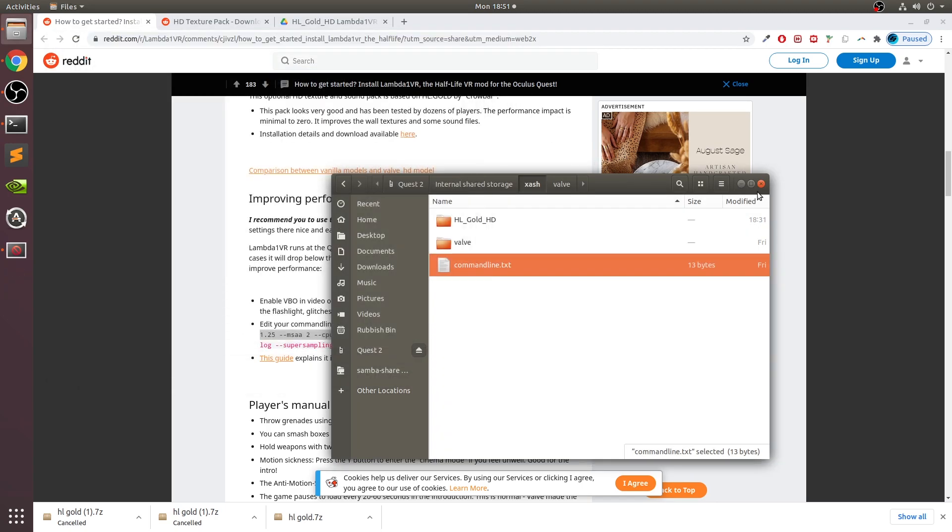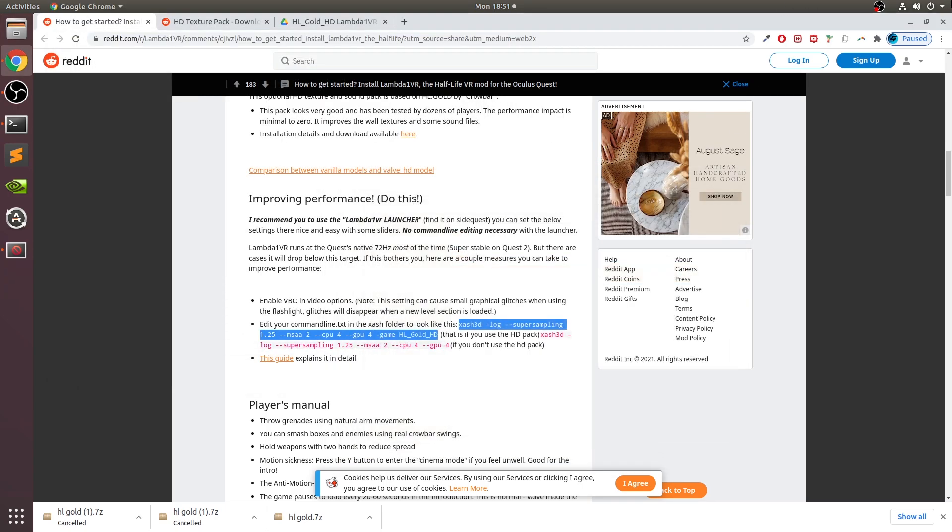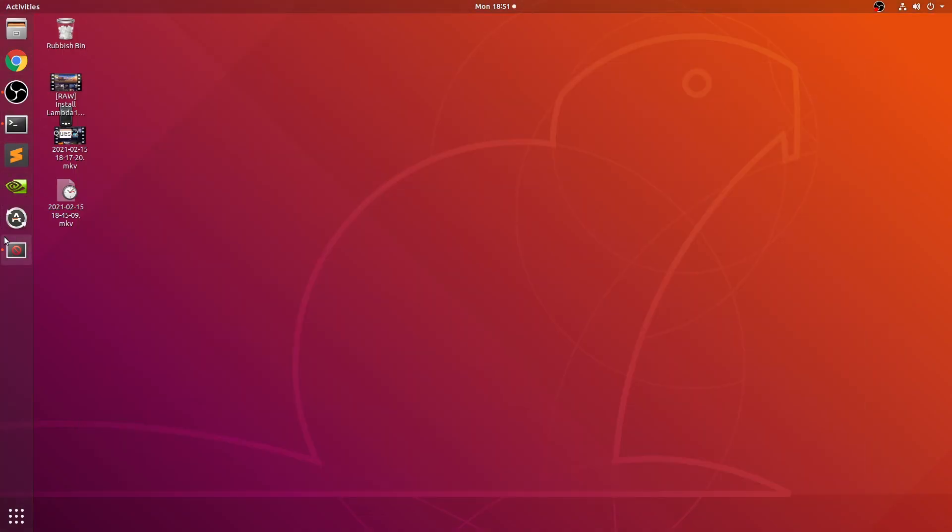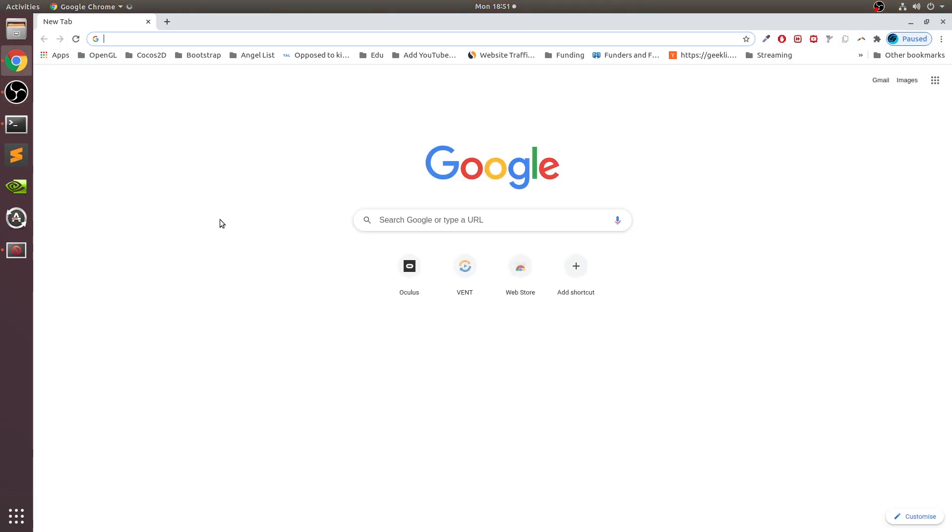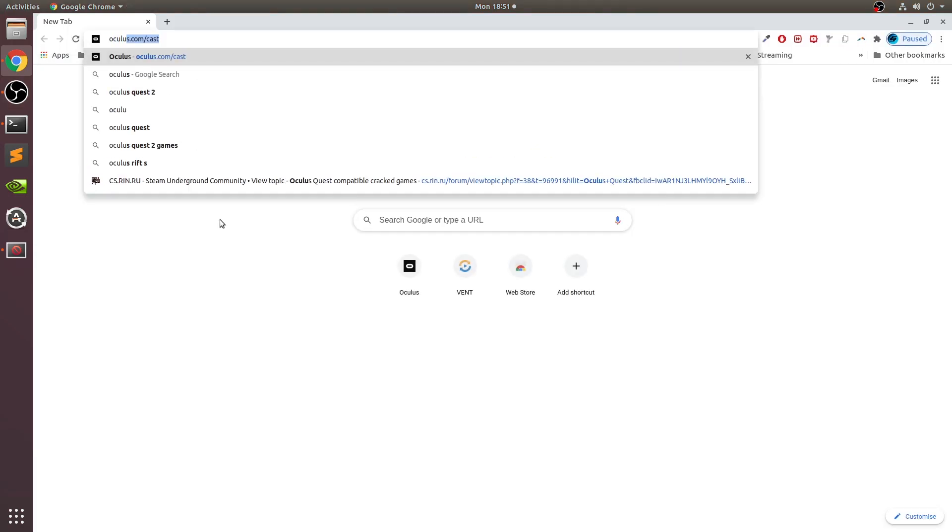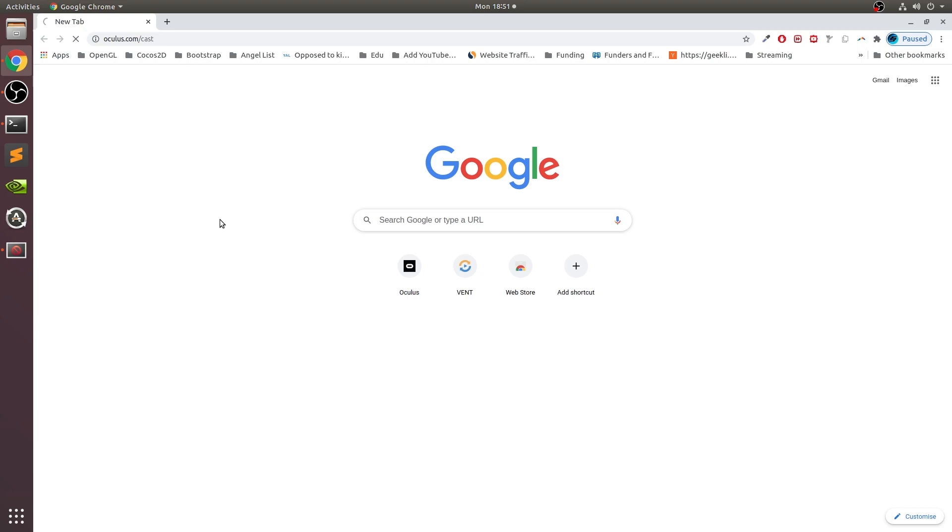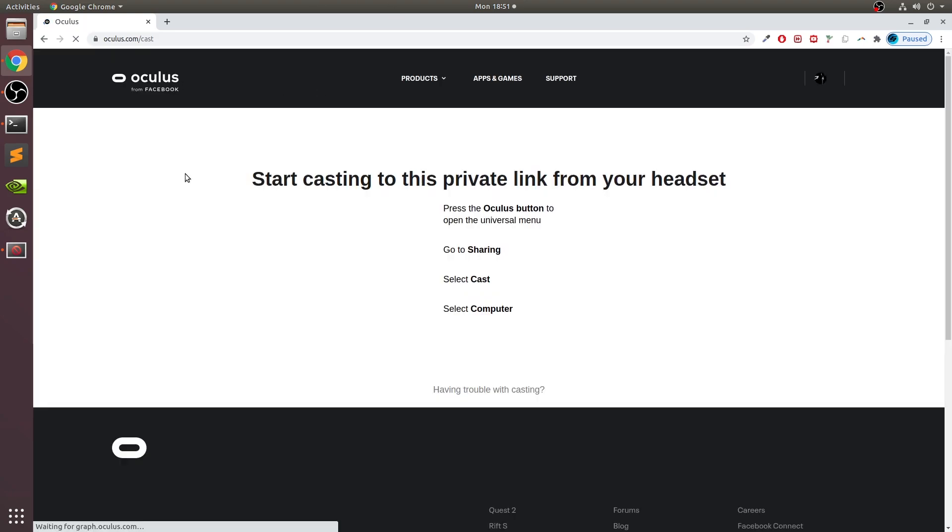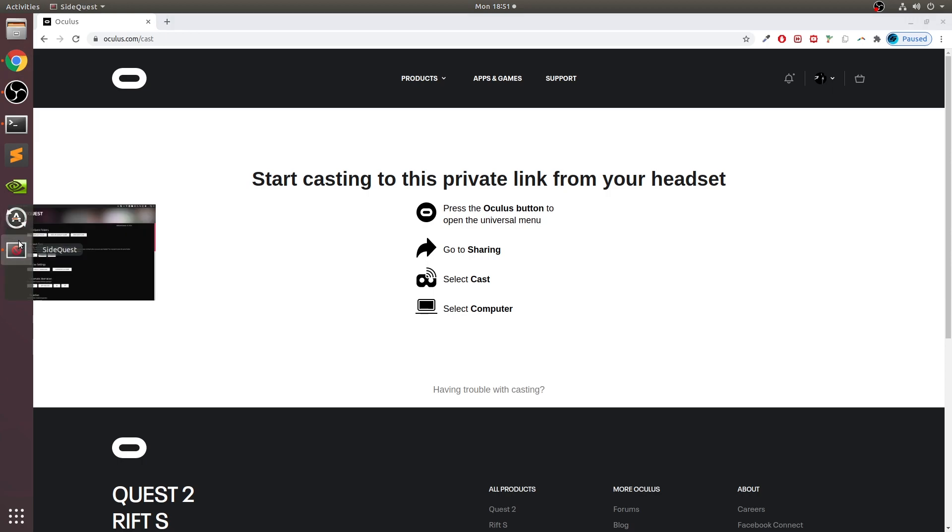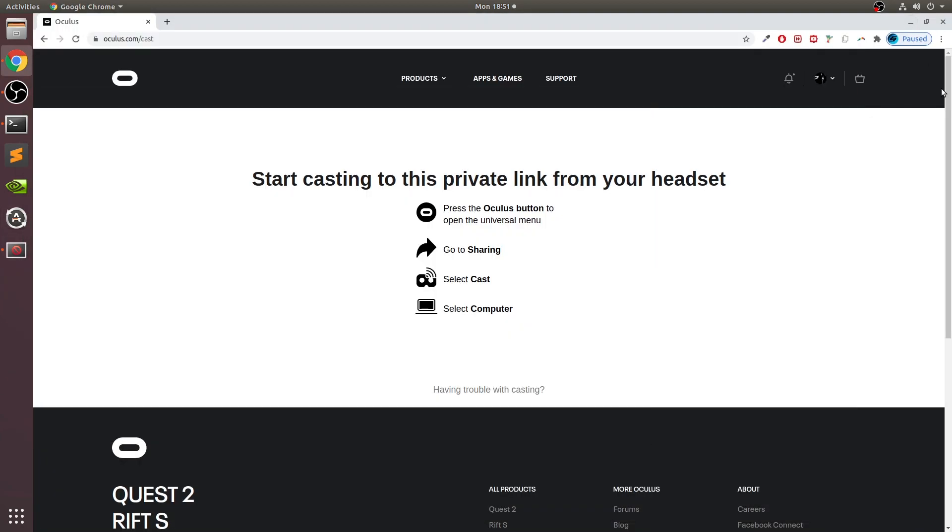That's it. I've saved it, I'm just going to make sure it is the correct version - it is. Now we are good to test it. I'll close this down and I'll open up oculus.com/cast. Now I'm going to disconnect my headset. If I show you in SideQuest, it's gone red - it has been disconnected.